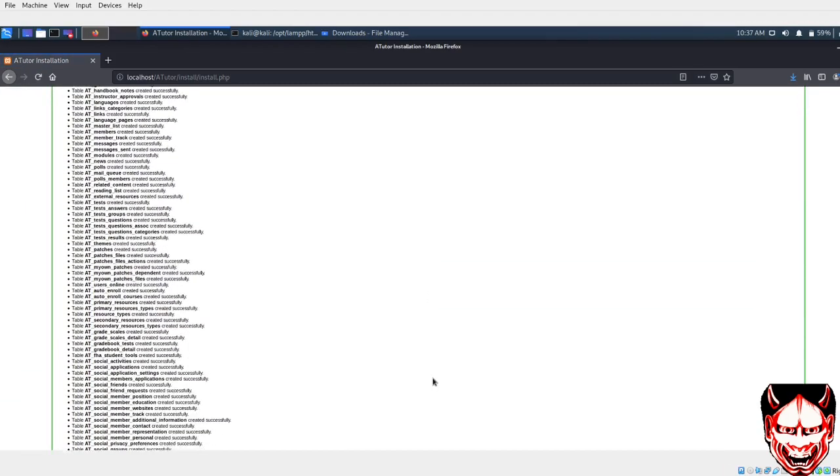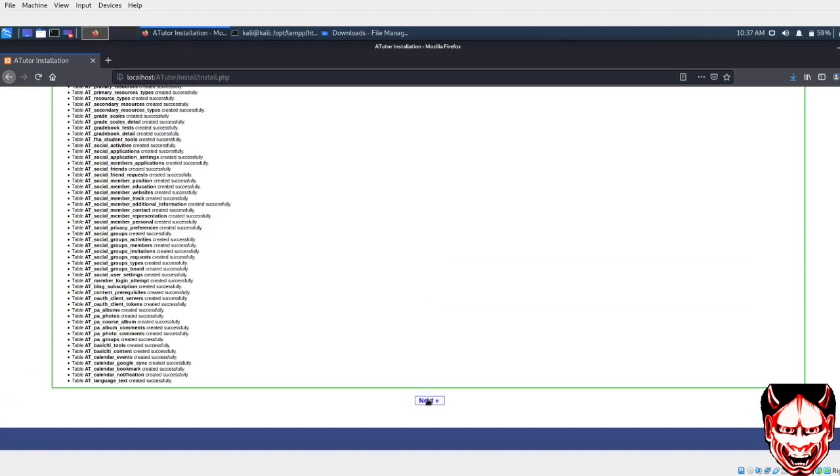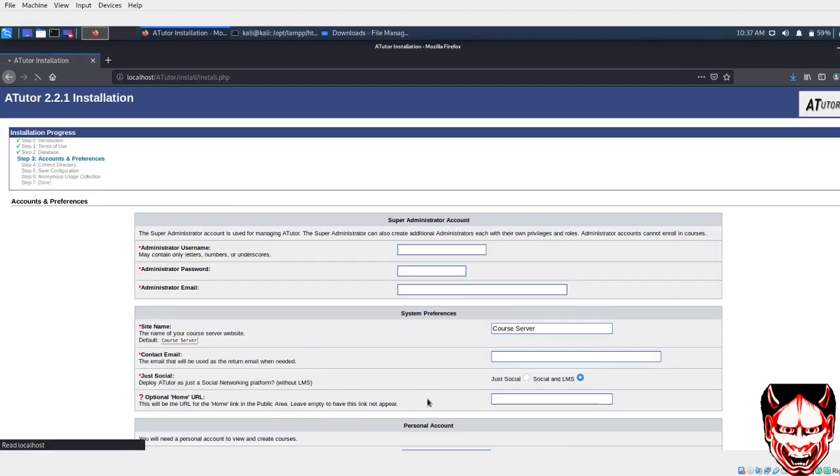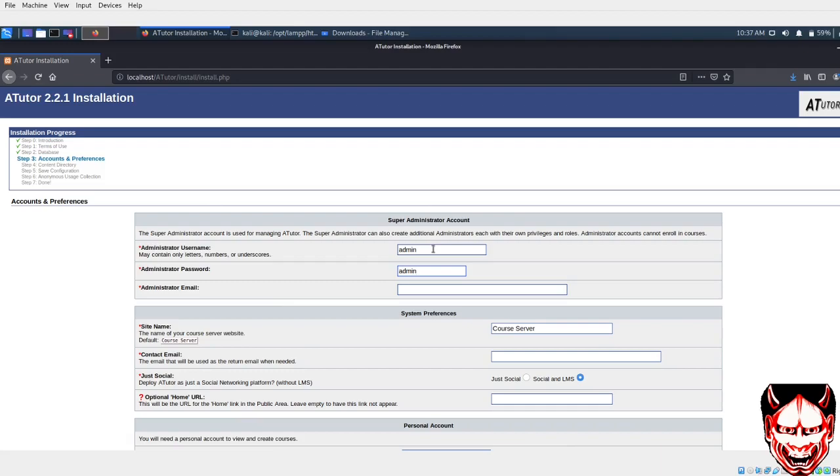Now we can do next. You have to put the username, so I'll do admin. The password is also admin. You can put the email—whatever you want. I'll use sinistergeek@gmail.com.